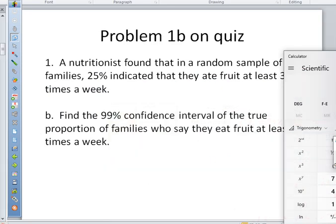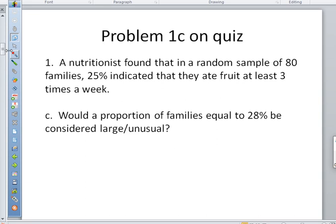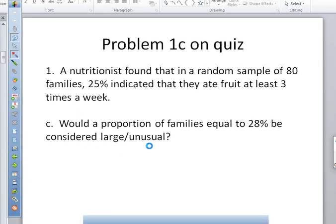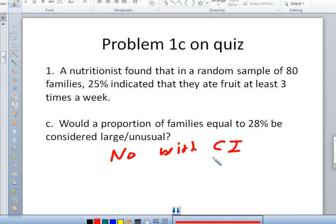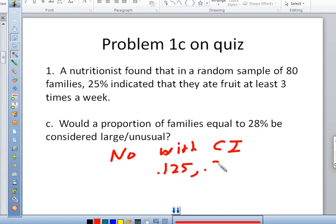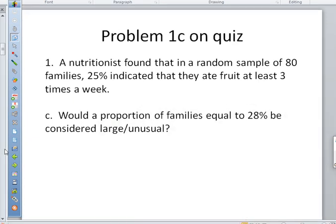Problem 1C on the quiz: would a proportion of families equal to 28% be considered large or unusual? No — it's totally inside our confidence interval, which was 0.125 to 0.375. So 28% is within the interval and is totally not unusual at all.